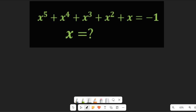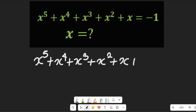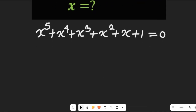Let us solve this progressive exponential equation for all the values of x. To start off, we're going to bring the value negative 1 from the right hand side to the left hand side by adding 1 to both sides. So this expression will now become x to the power of 5 plus x to the power of 4 plus x to the power of 3 plus x to the power of 2 plus x plus 1, and the right hand side will be equal to 0.